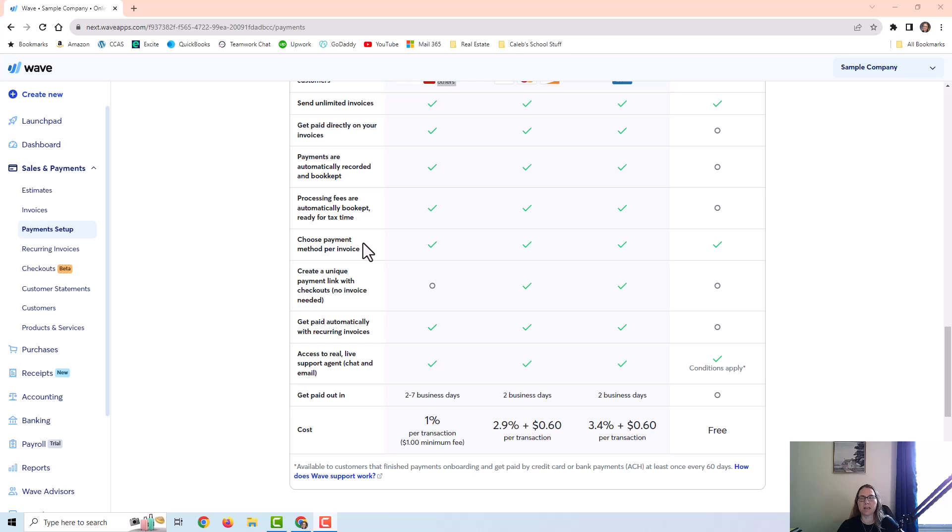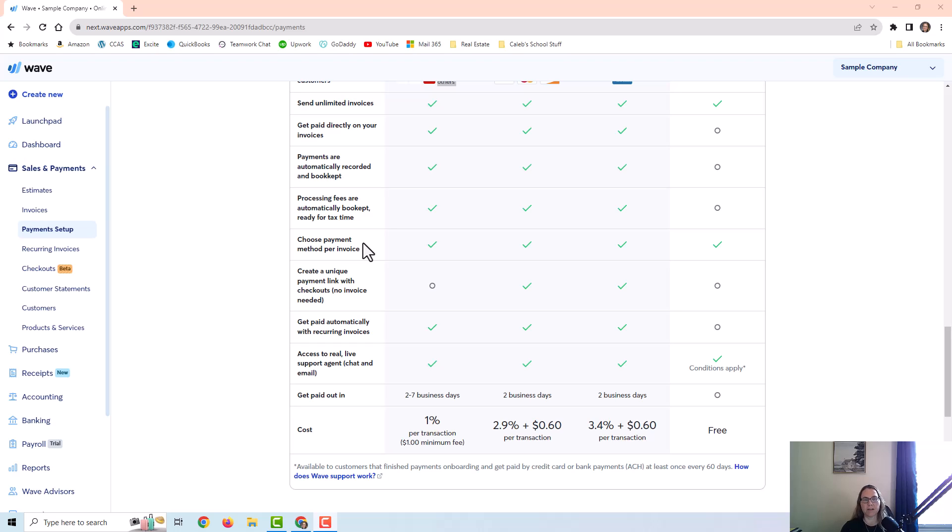And I just want to say that it's been a few years since I've worked for a customer that used Wave Apps and used the payment processing within Wave Apps. So I can't really speak on whether it's good or bad or anything like that, but I just wanted to point this out so that you know that this option is available to you within this software.